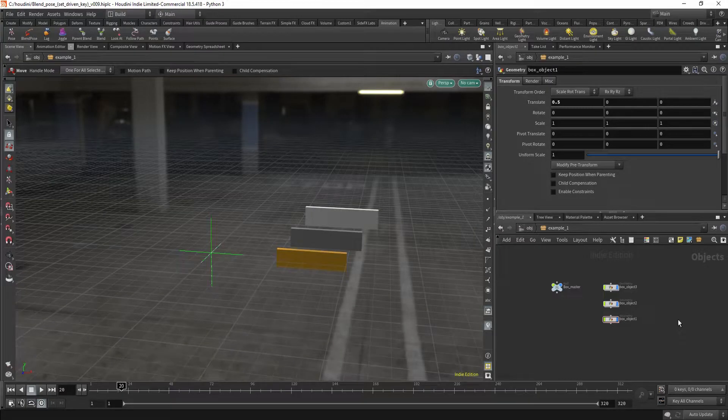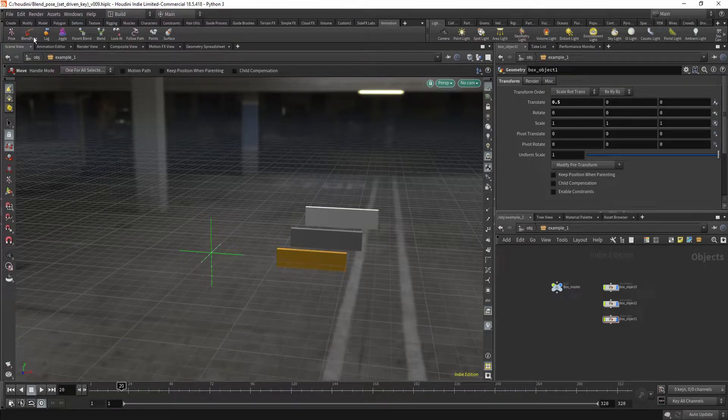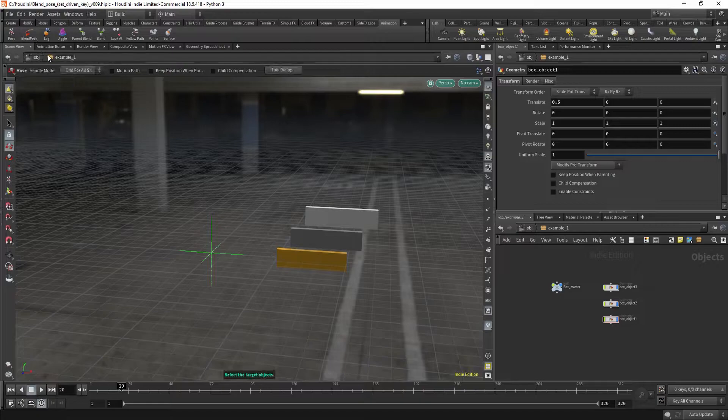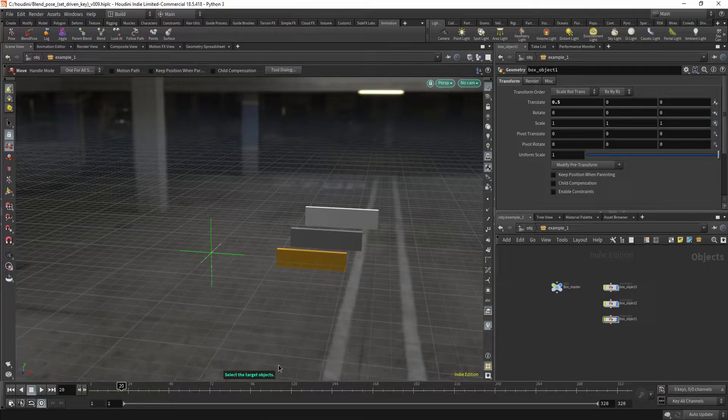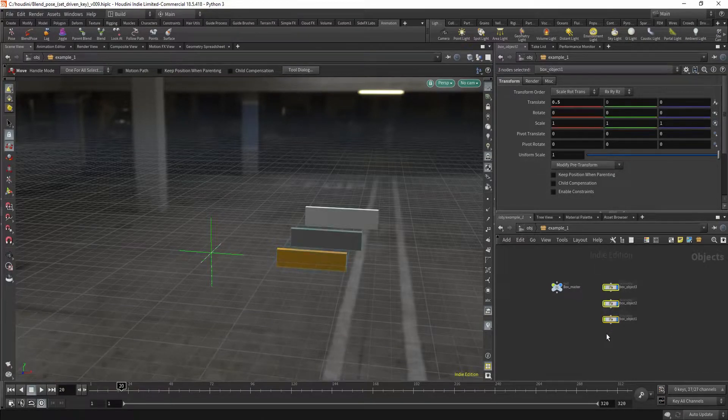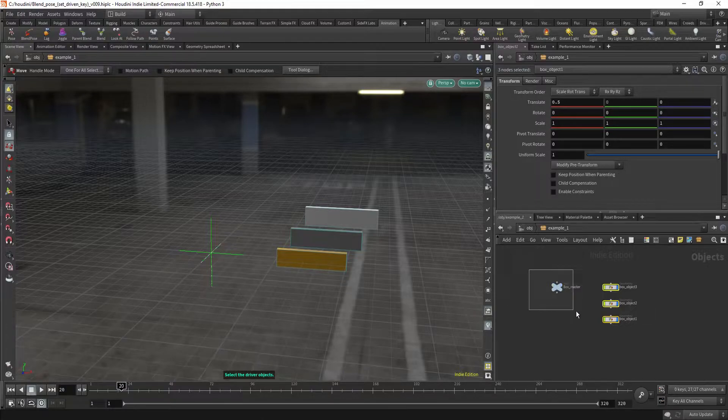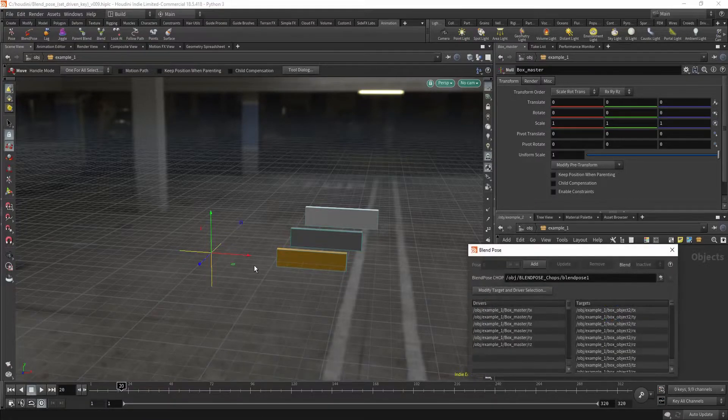And now how to use it. So you click the BlendPose. Now select your target objects. I like to select it in the network view. Select the driver objects, which will be this one.